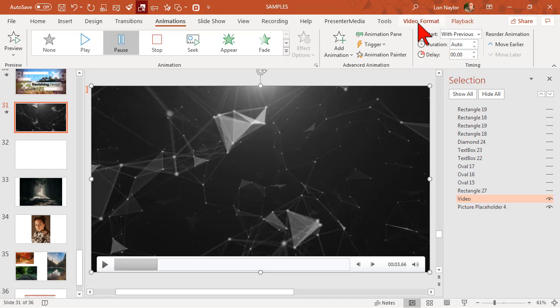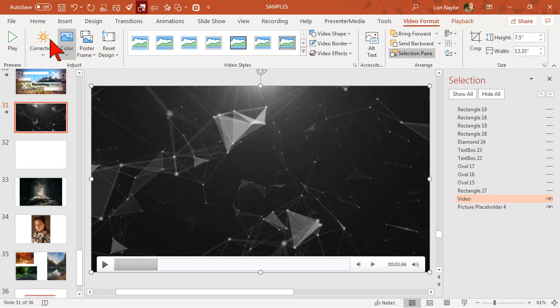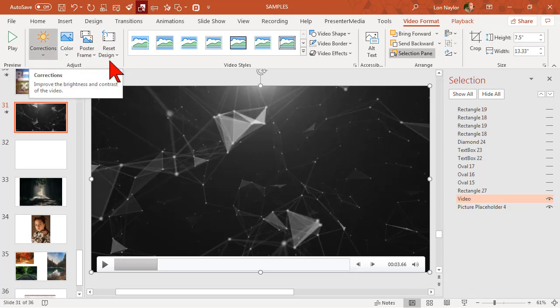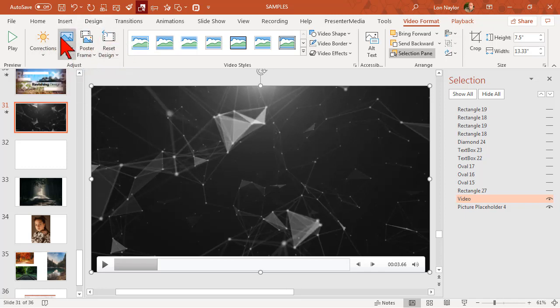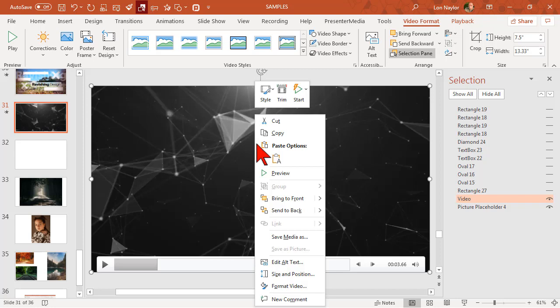Well here's the thing. If you click on this, you might be thinking you can go to video format and maybe there's a transparency option. You can look through all this stuff - you will not find a transparency option like you can with a static image. Let's right click.